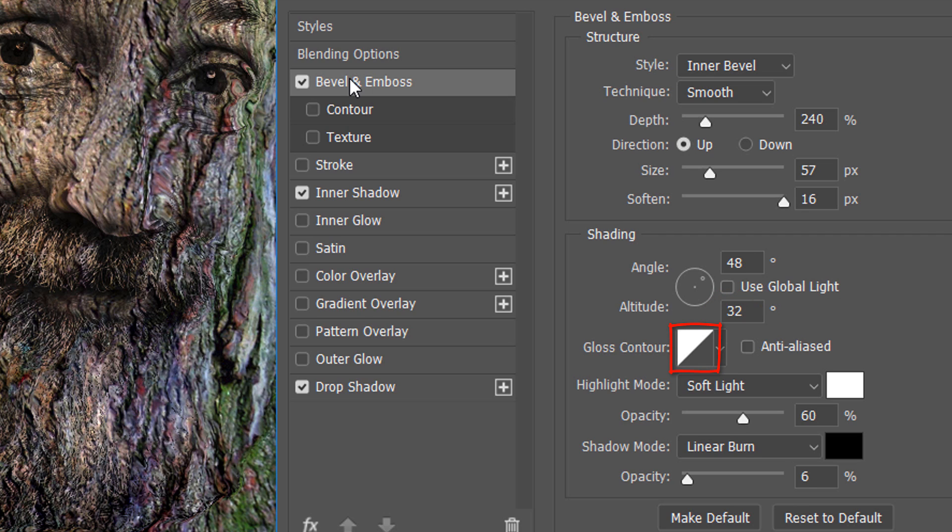The Gloss Contour is Linear. The Highlight Mode is Soft Light with an Opacity of 60%. The Shadow Mode is Linear Burn and its Opacity is 6%.